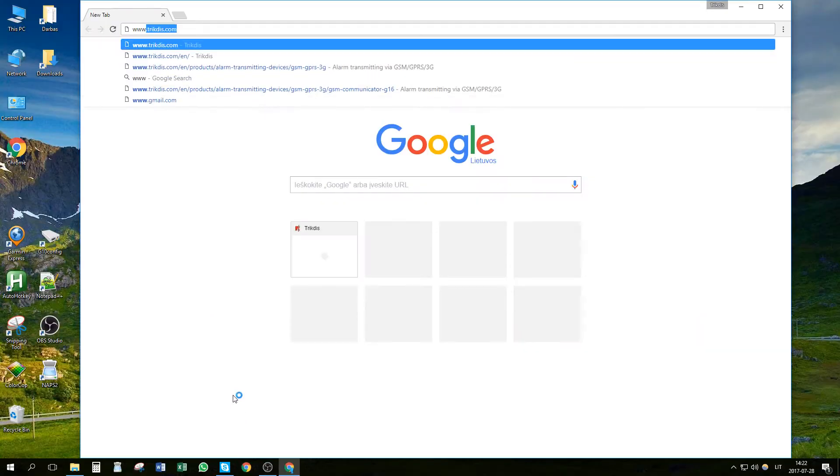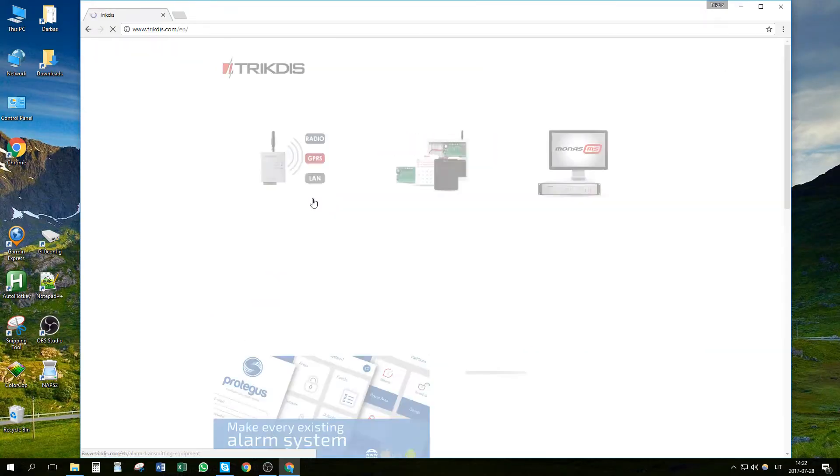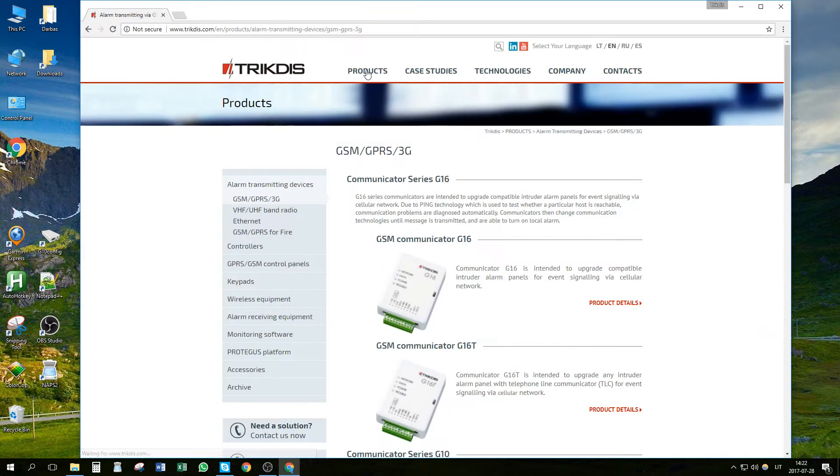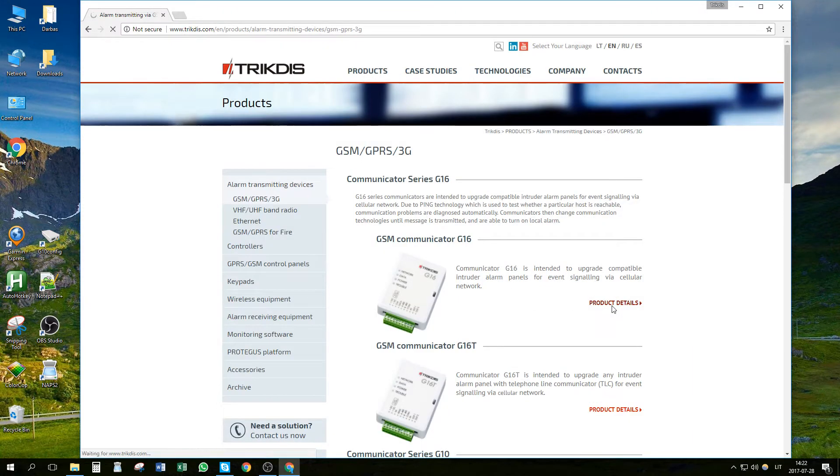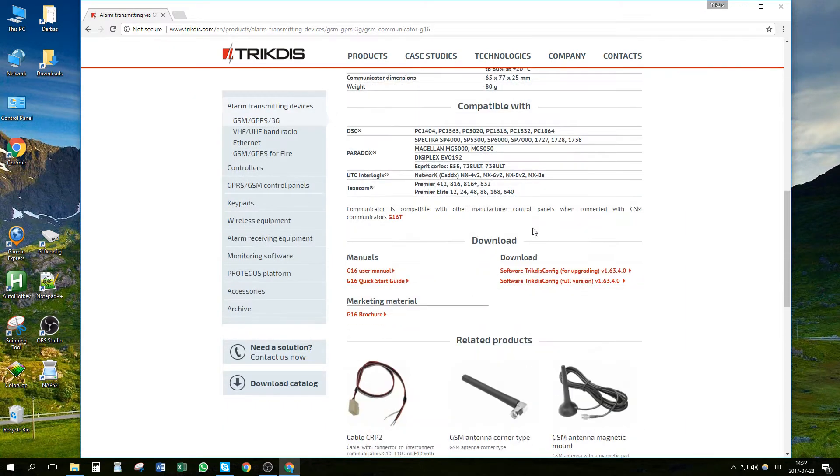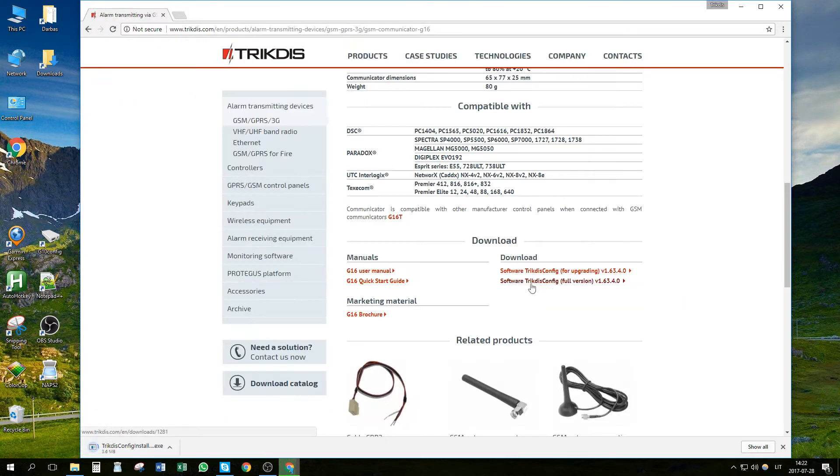To begin, let's go to page trigdis.com. Here, click on Products. Find the Communicator G16 and click Product Details. From the Download section, download Program Trigdis Config and Communicator's User Manual.